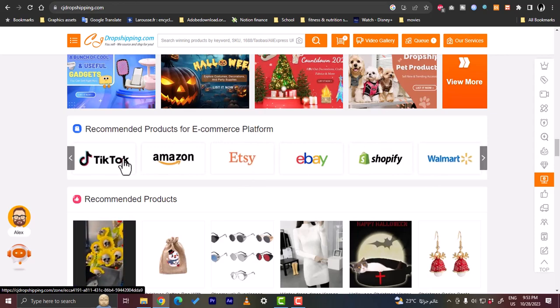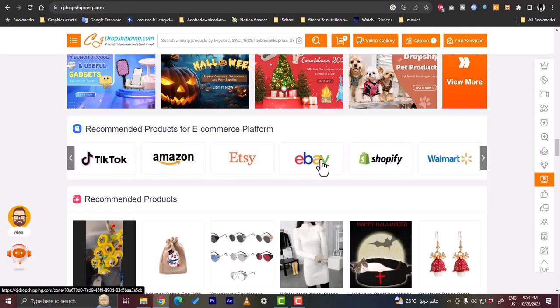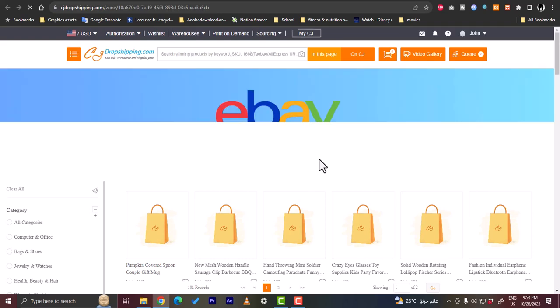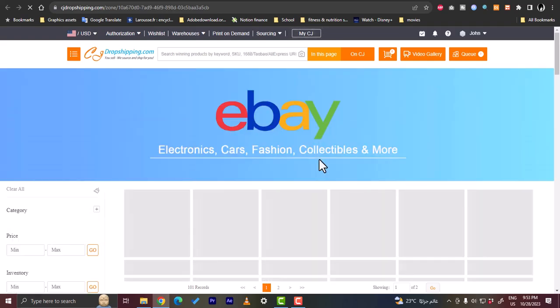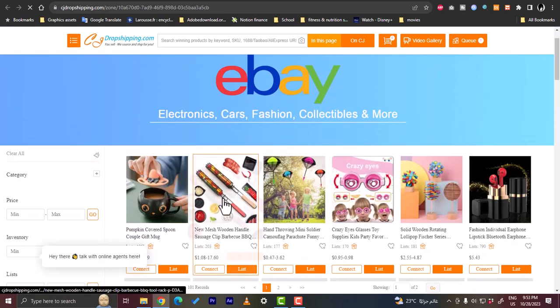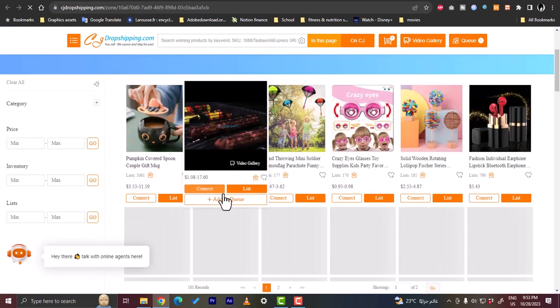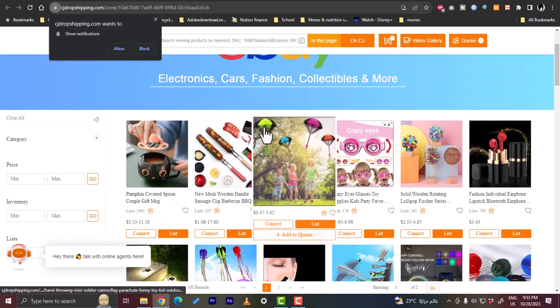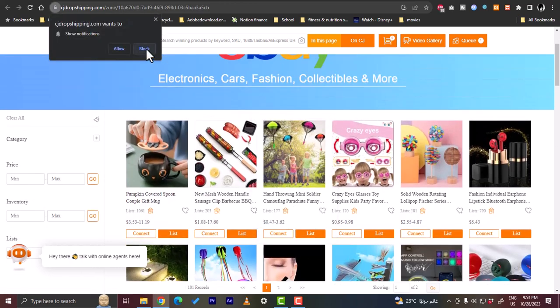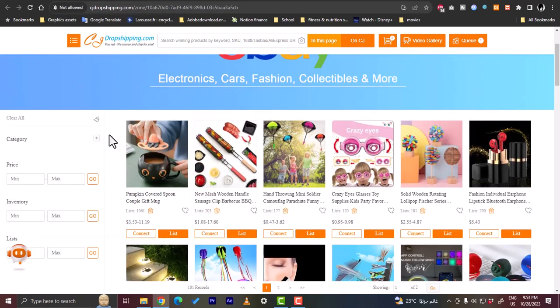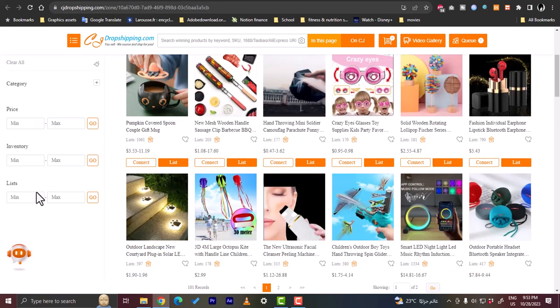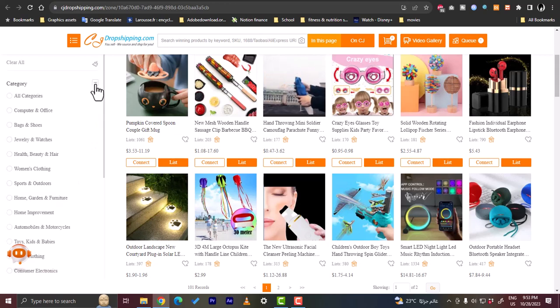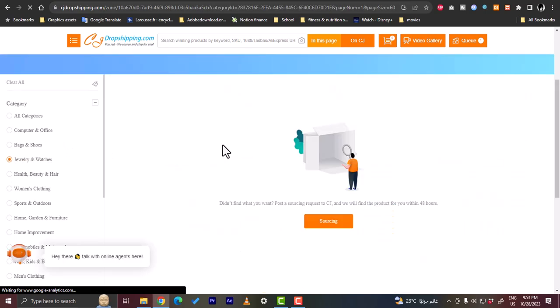Now, recommended products for e-commerce platform. This is the part that we want. You can view recommended products for TikTok, Amazon, Etsy, eBay and others. What we want to do is to go and view products that are compatible with eBay. Here are some products, these are the trending products, and you can add a category, you can filter by category, by price, inventory lists as well.